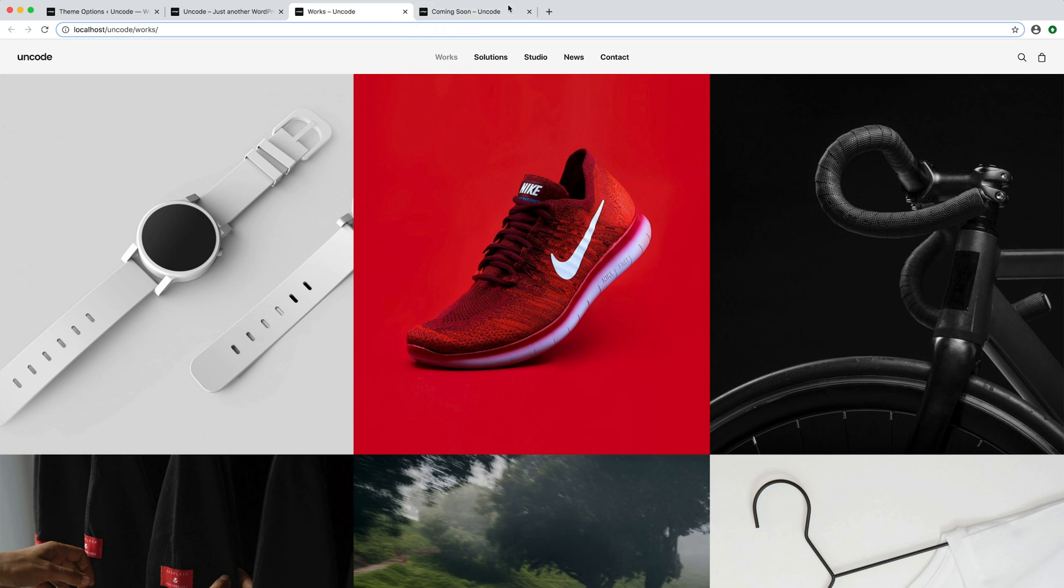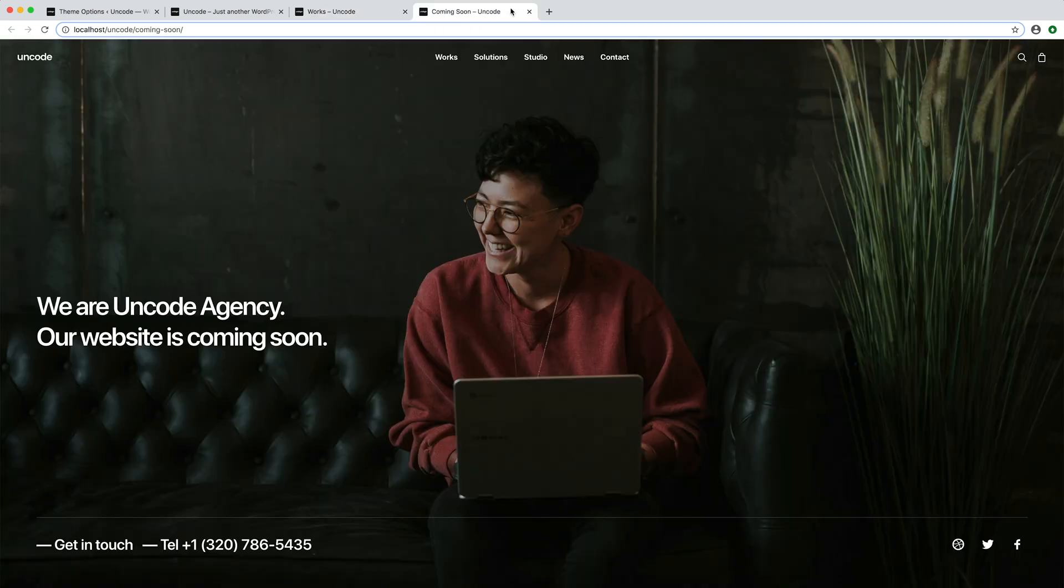I then prepared a coming soon page layout with the message that the site is currently under construction and some contacts.